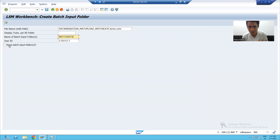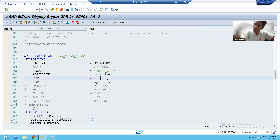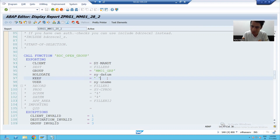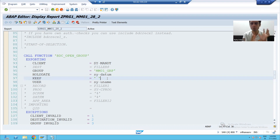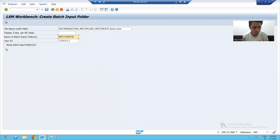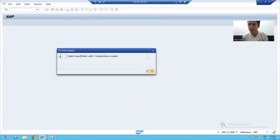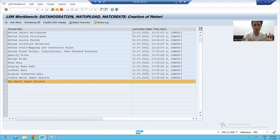The most important checkbox here is 'Keep Batch Input Folder'. This checkbox is the same as the 'keep' parameter in BDC. If keep is equal to X, it will keep the session entry after processing. If keep is false, the session entry will not be kept. I will execute with this checkbox selected — one batch input folder created with five transactions, because we have five records in the file.